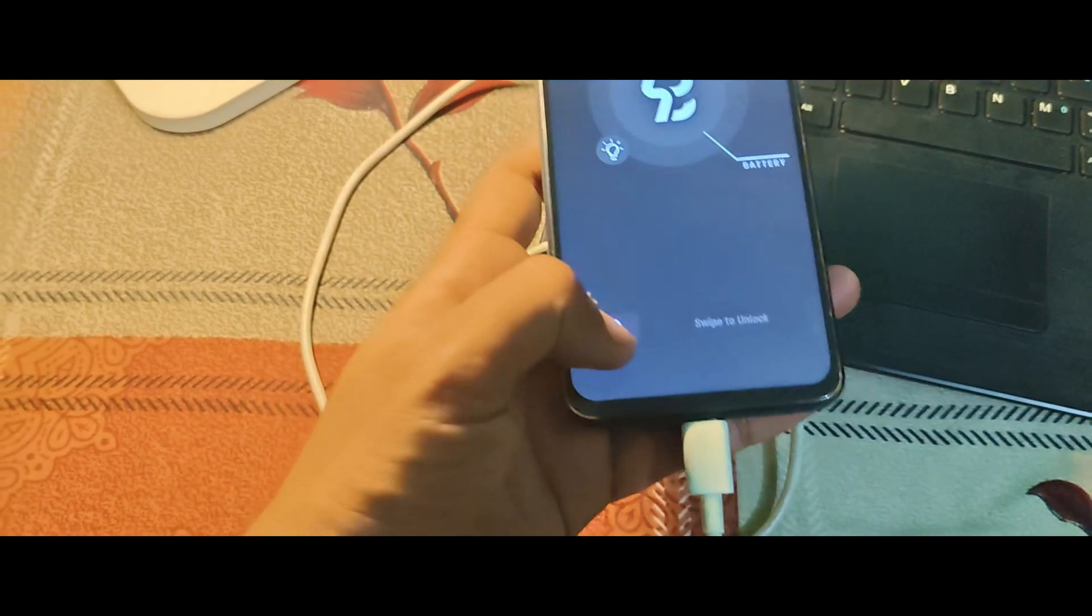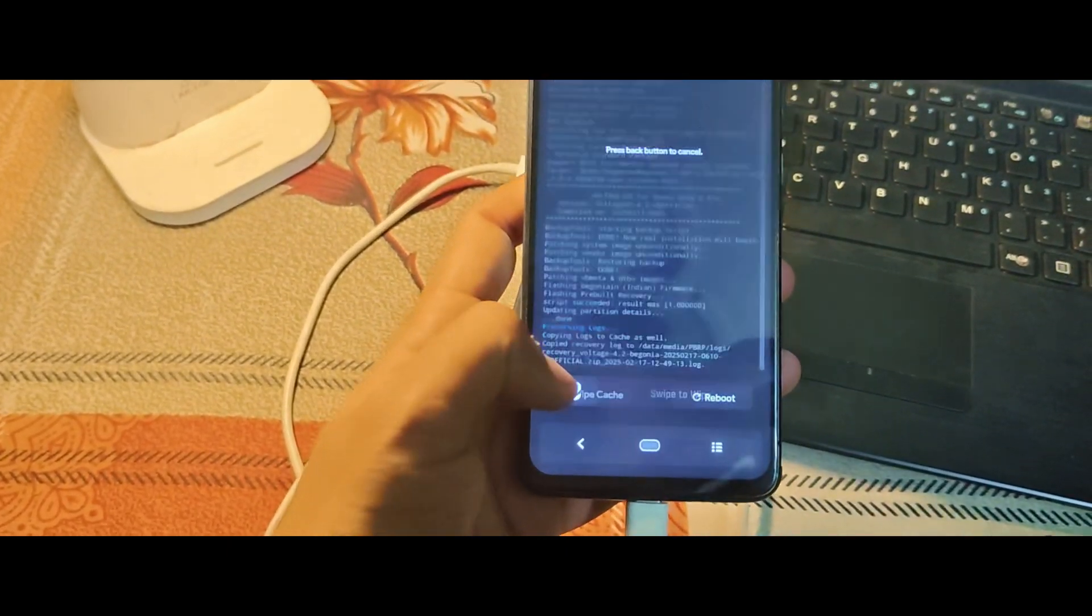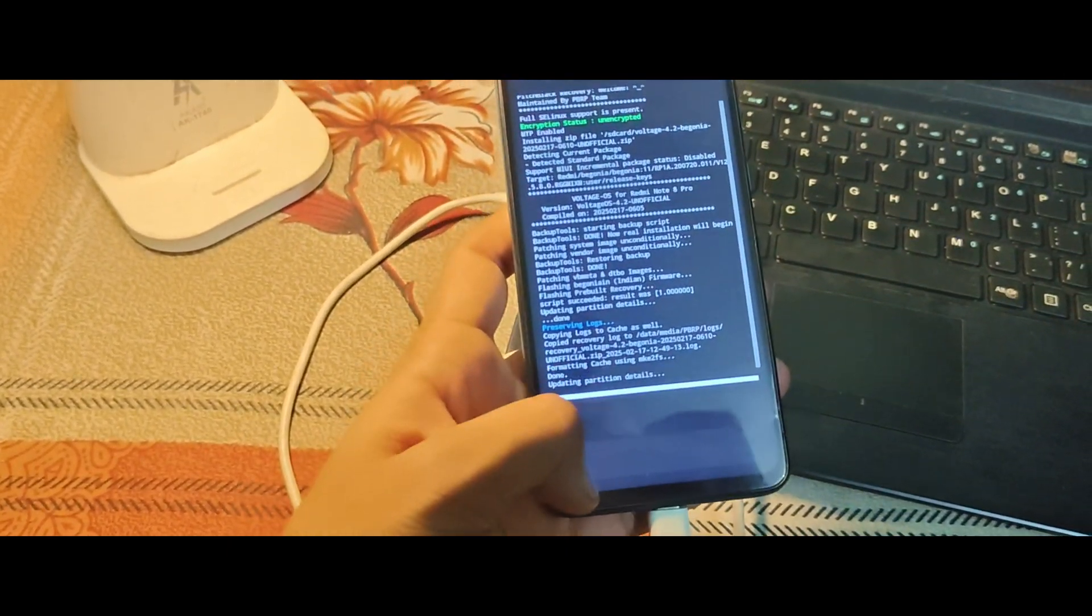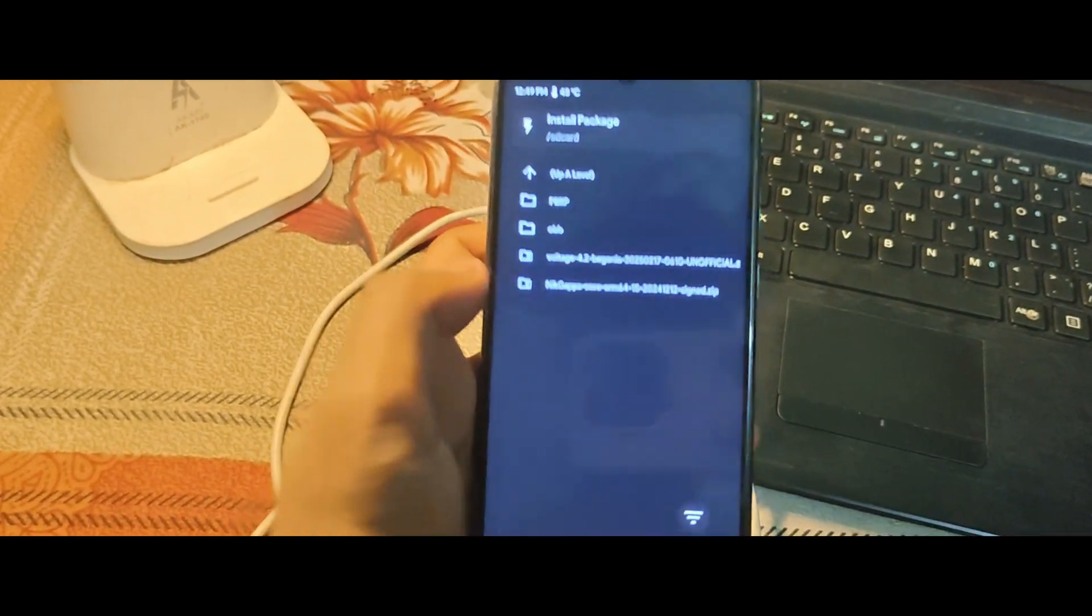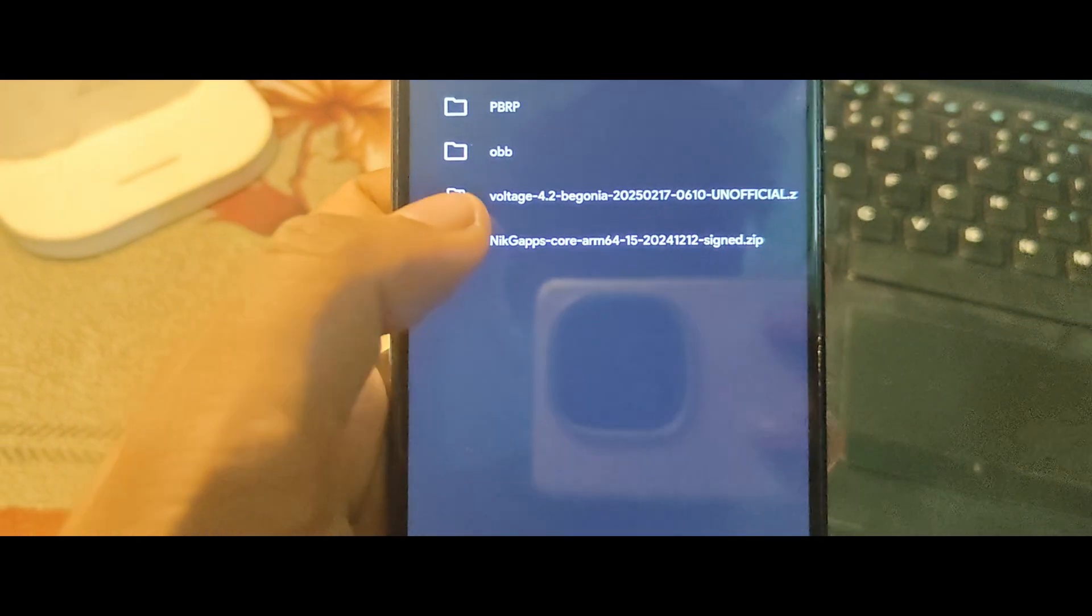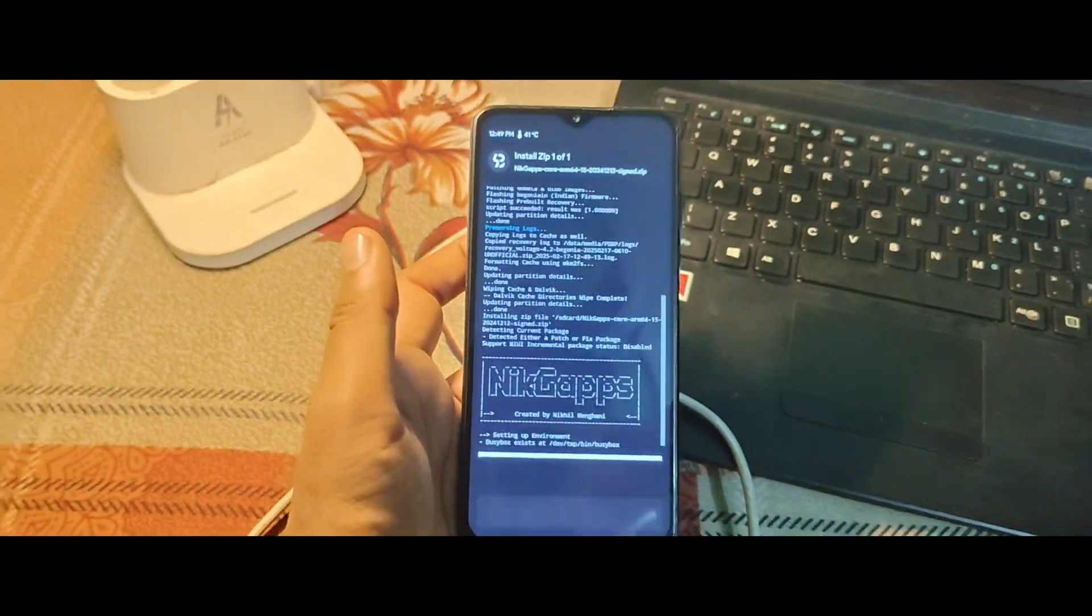If you want Google Apps, now's the time to install the GAPS package. Repeat the same process. Tap on Install, select the GAPS zip file, and swipe to confirm.